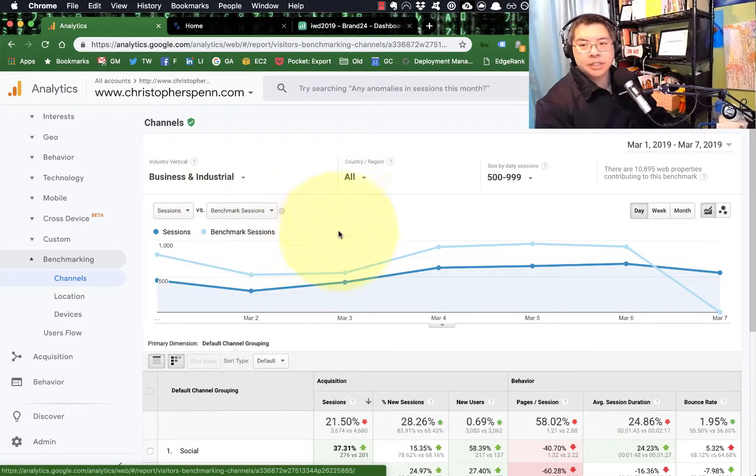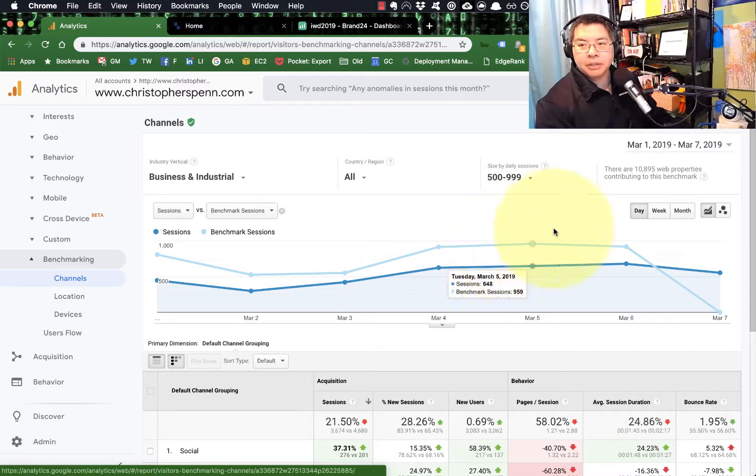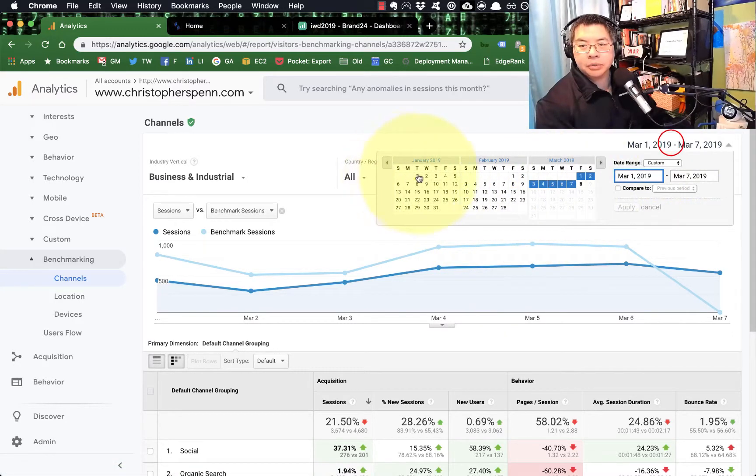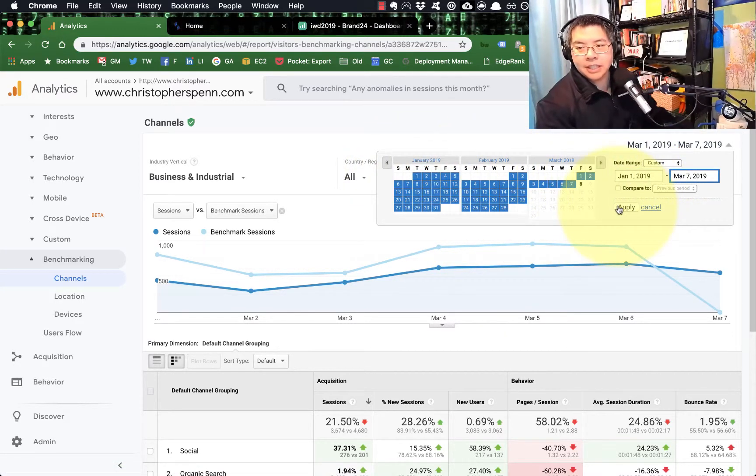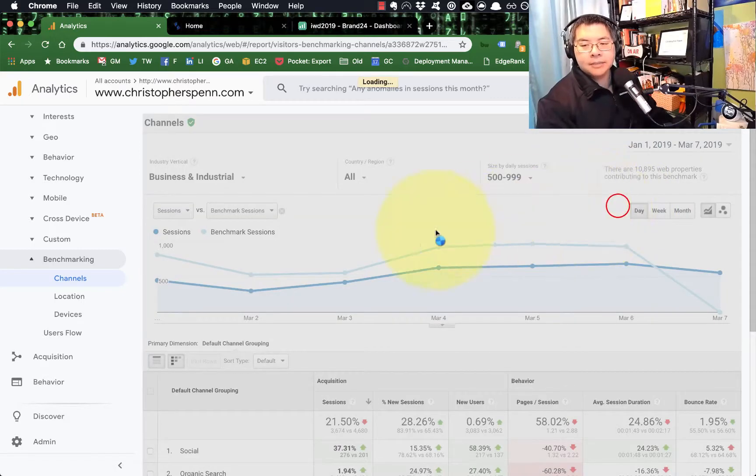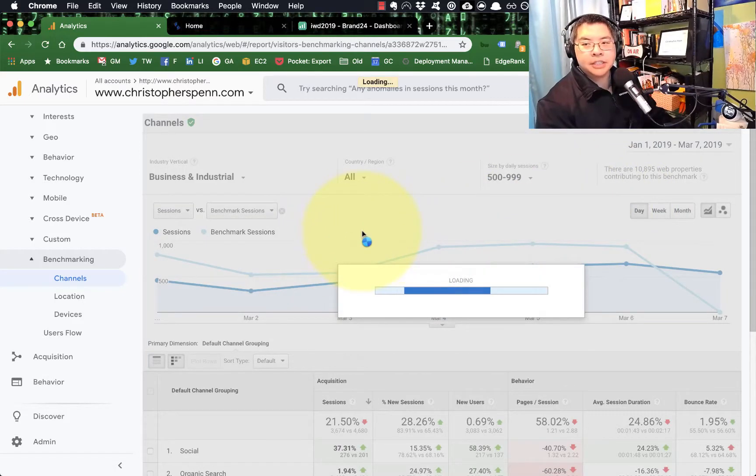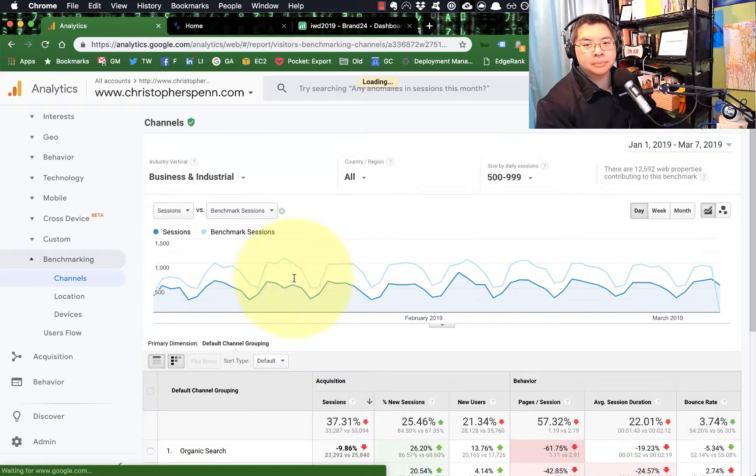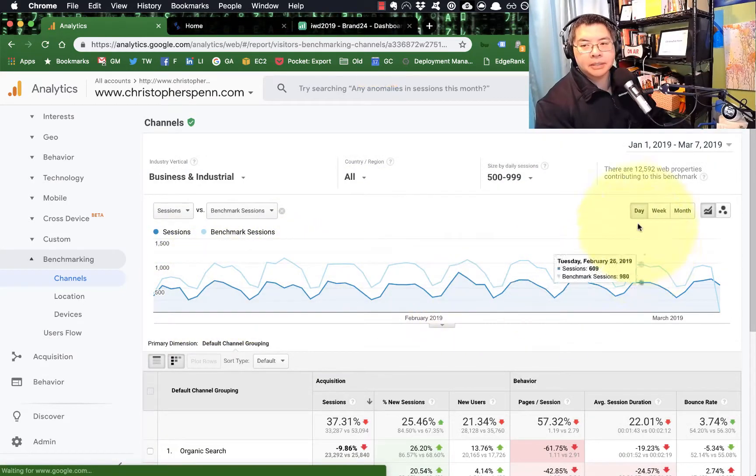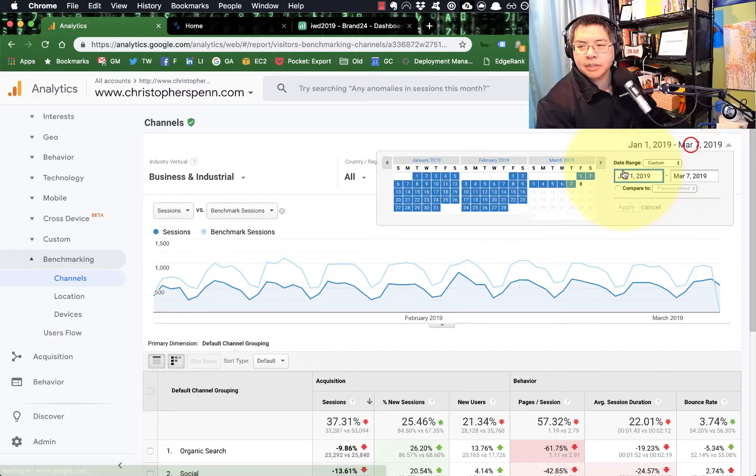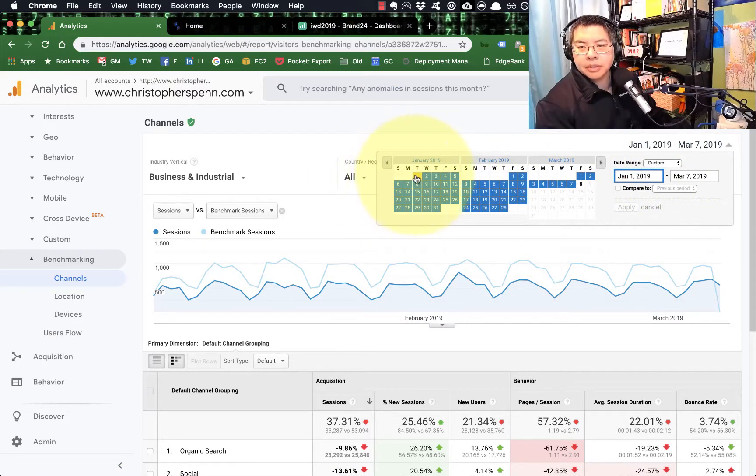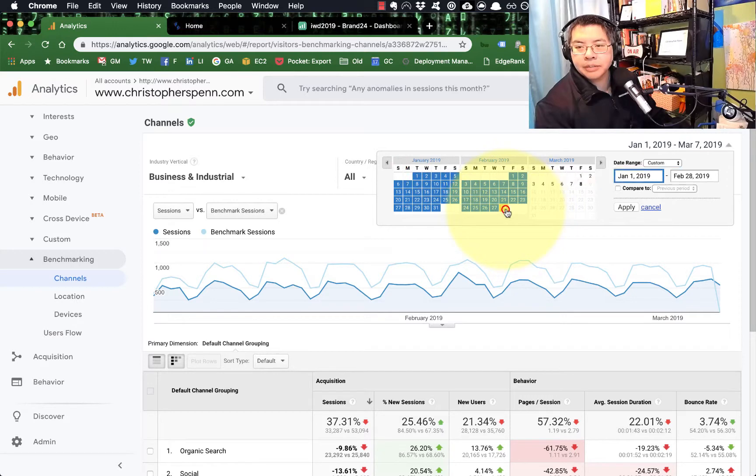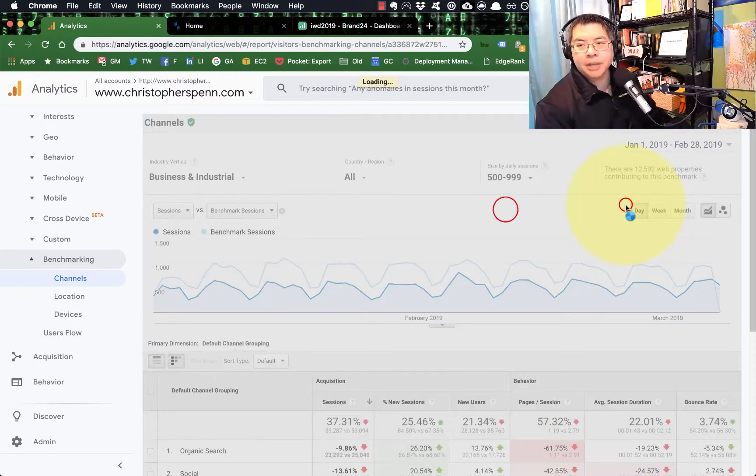To use this, let's talk about what it does. First thing we're going to do is set a timeframe, ideally something like 60 to 90 days. This is software, the goal of which is to figure out how you're doing versus your competitors.